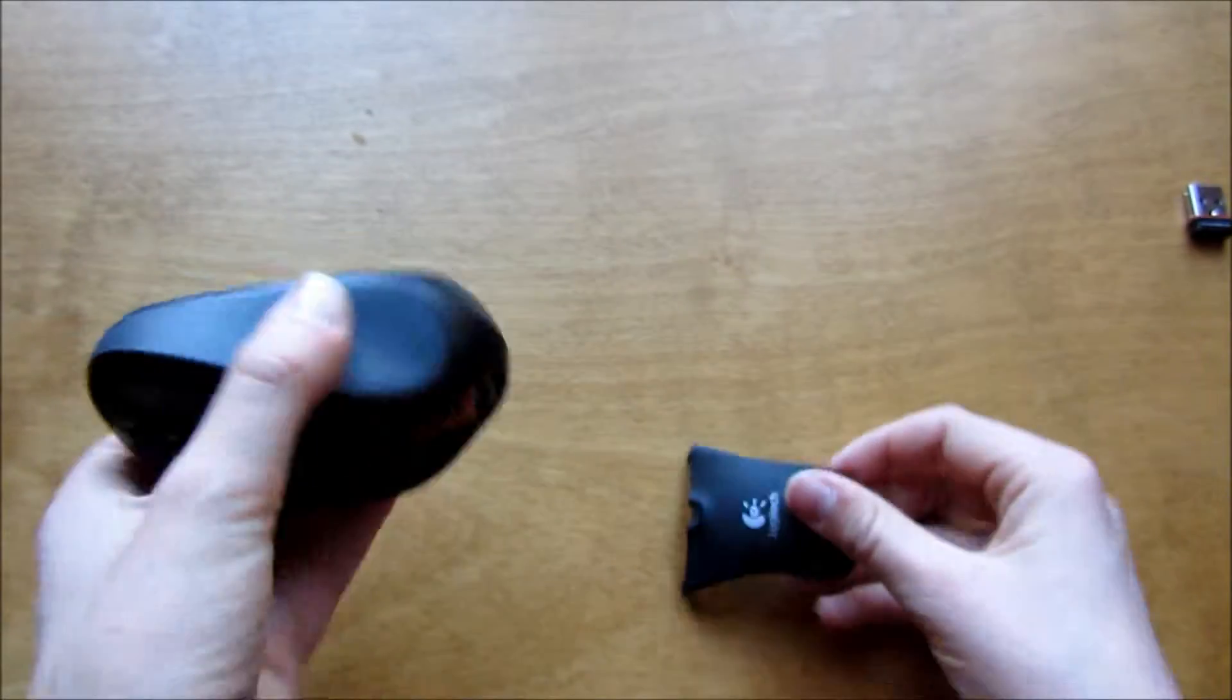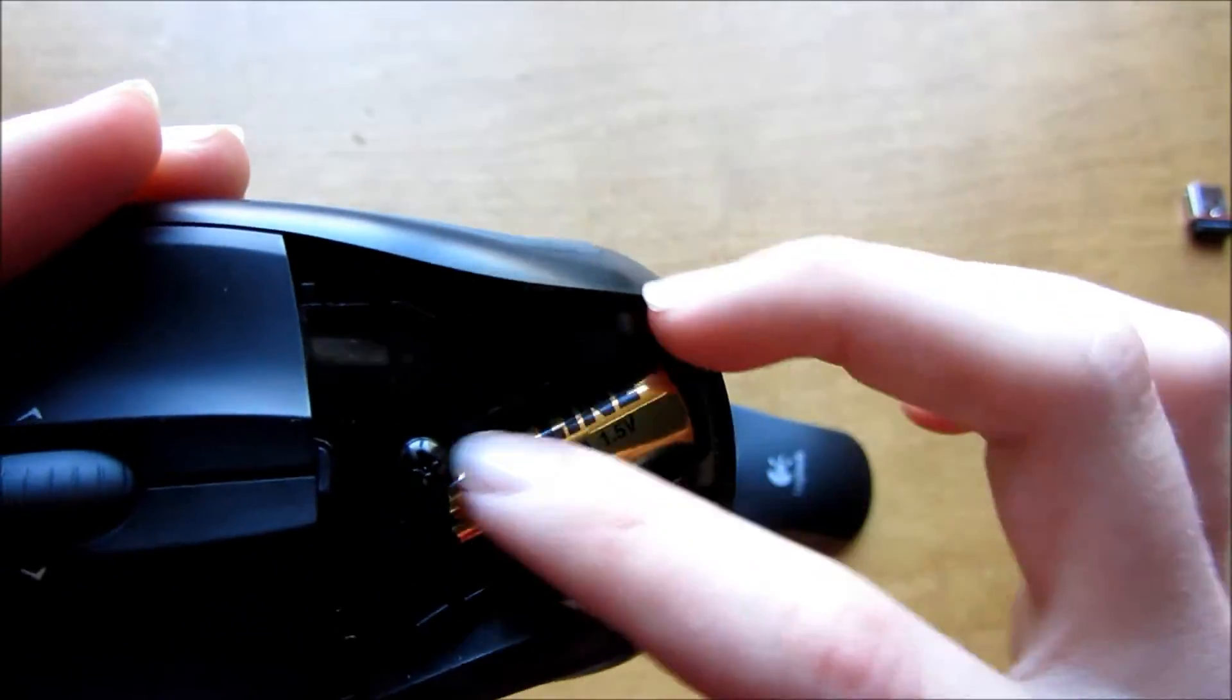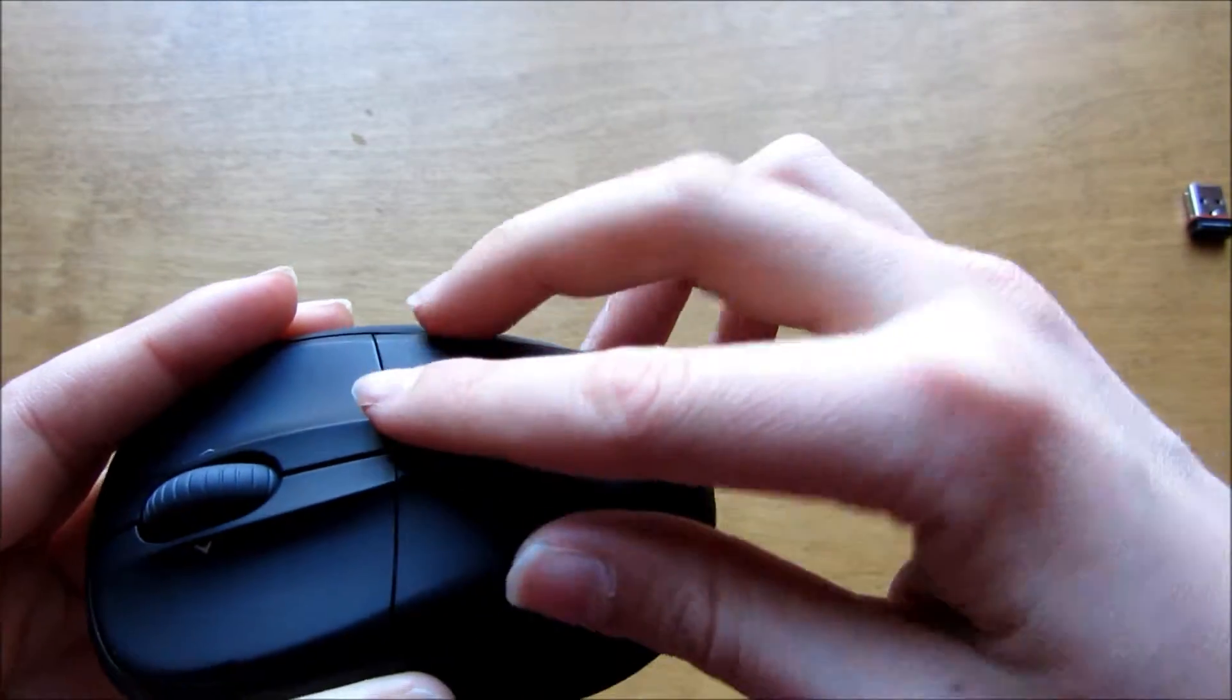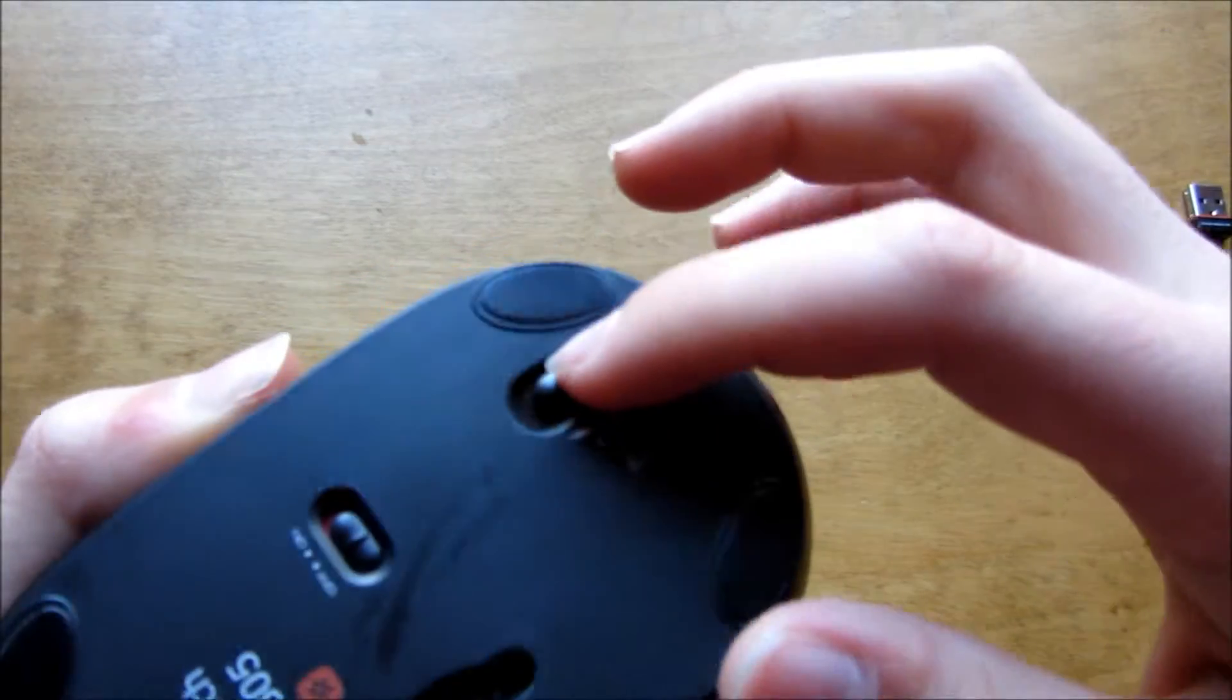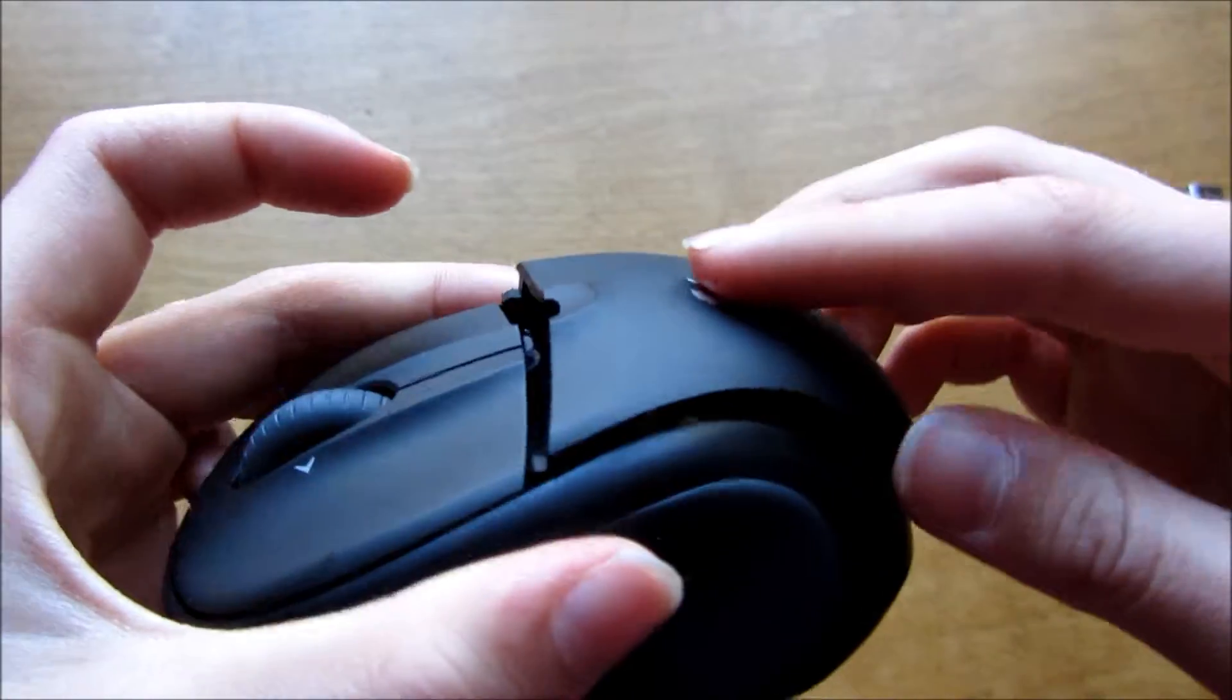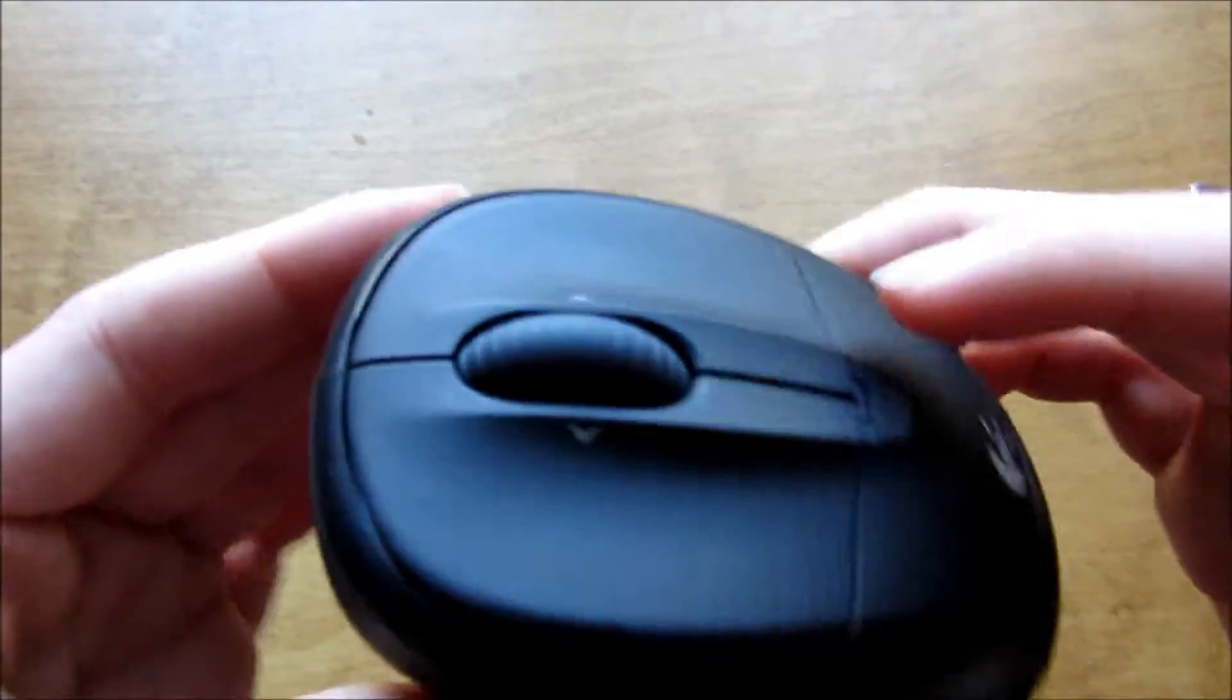It came with a battery. How you release that thing is this little switch here - you just push it and that pops up, and then you can replace the battery. It just takes a regular double A battery.